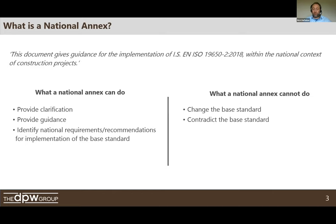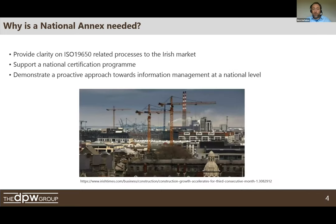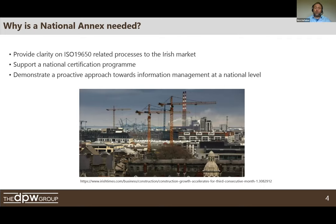Why was the national annex needed? One reason was to provide clarity on what is involved in ISO 19650. Even within a small part of it there are very open items and project-specific things. What we wanted to do was provide some clarity on those items so we'd have a standard applicable to the Irish market. In addition to clarity, we'd be looking to provide support for a national certification program — the NSAI does have a certification program for ISO 19650, which has been in a testing phase. Contact NSAI directly on their certification program. Another aspect was to take a proactive approach so that we can demonstrate our expertise within our market and understand how the implementation of BIM and information management would impact this market.